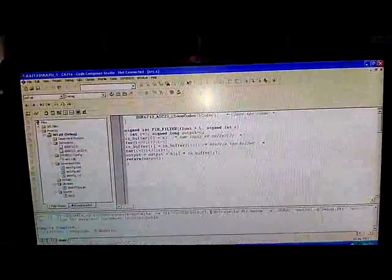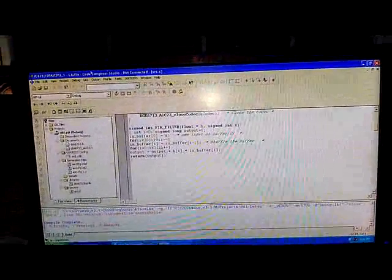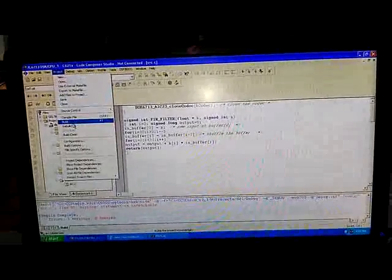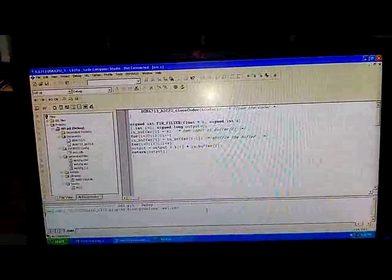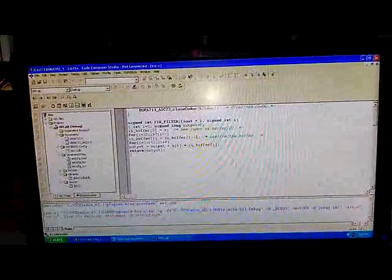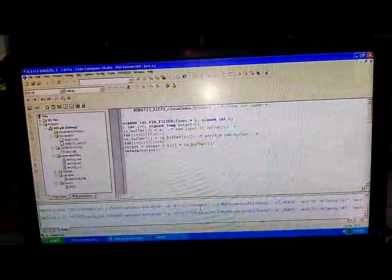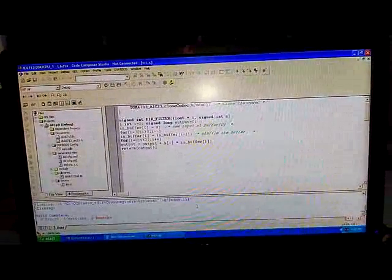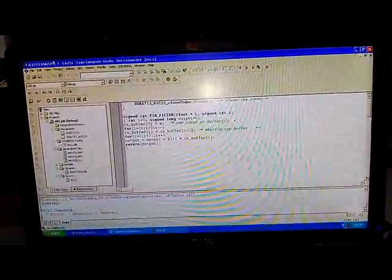Save it. Once you save the source file, go to compile file. The file gets compiled — 0 errors. Now go to project, build. 0 errors again. Warnings are okay, you can ignore.